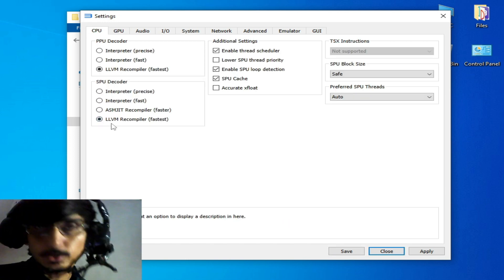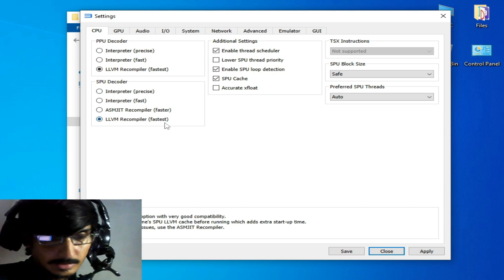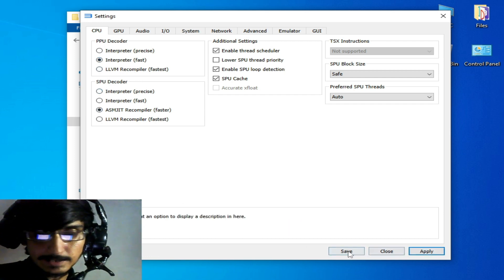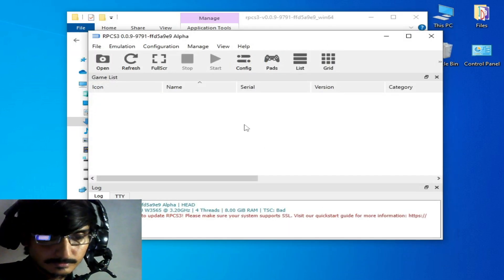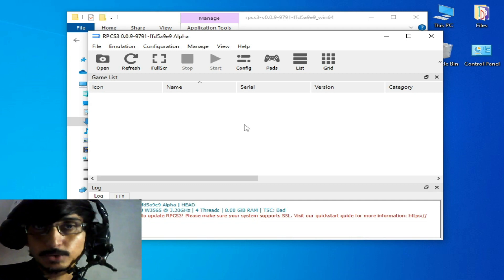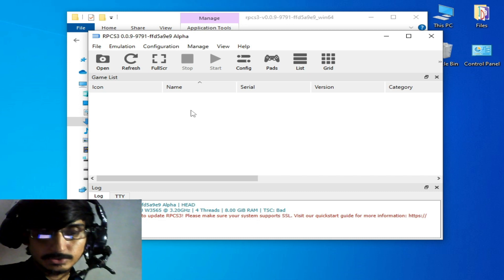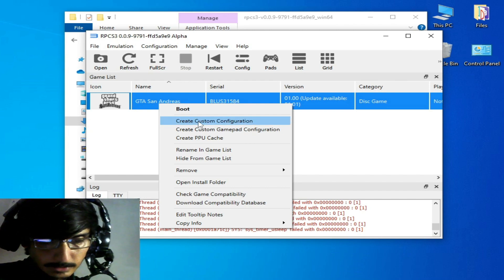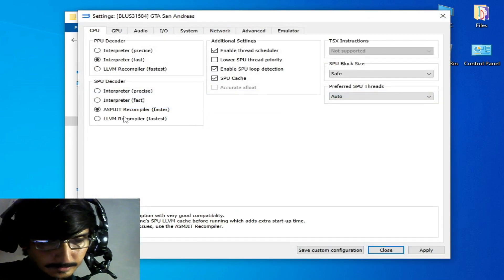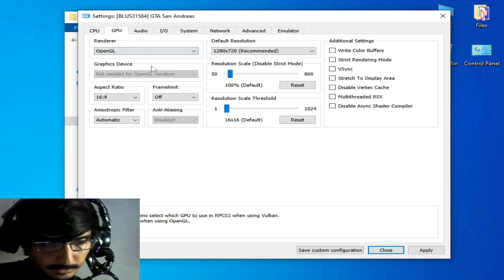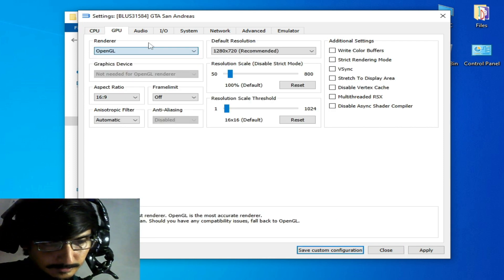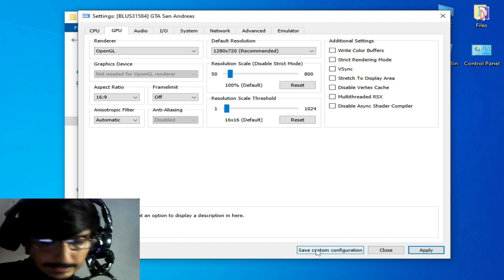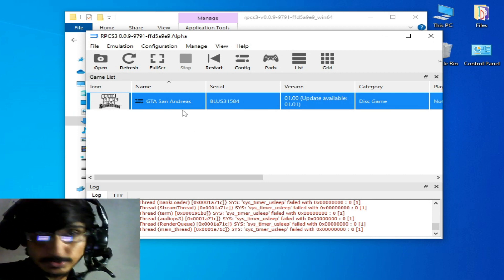Go to the CPU option. If you are using the LLVM compiler, you can select a different option. Apply and save. If you want to use a custom configuration, select your game from the game directory, right-click, and select 'Create Custom Configuration'. Change your settings from here, then apply and save the custom configuration.